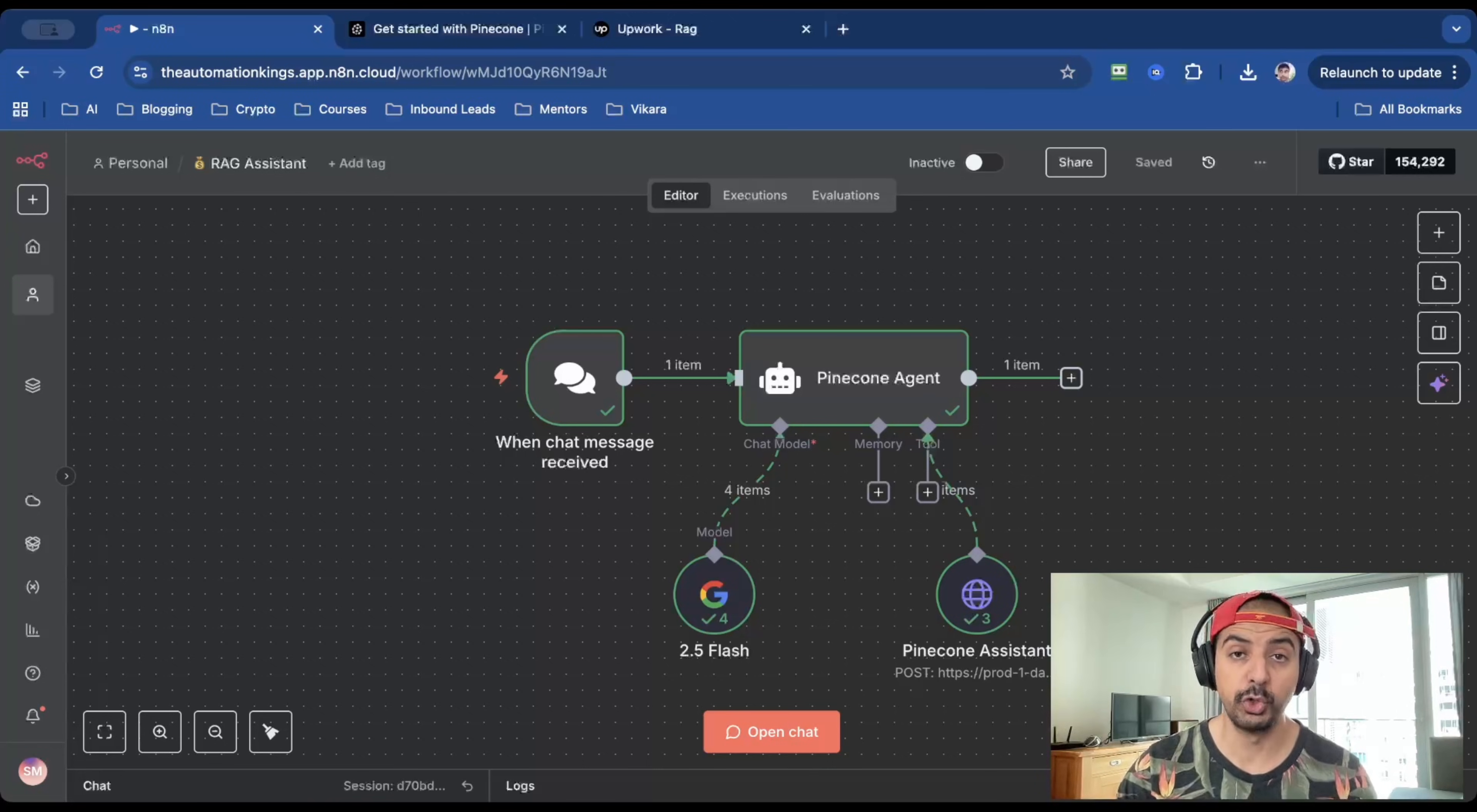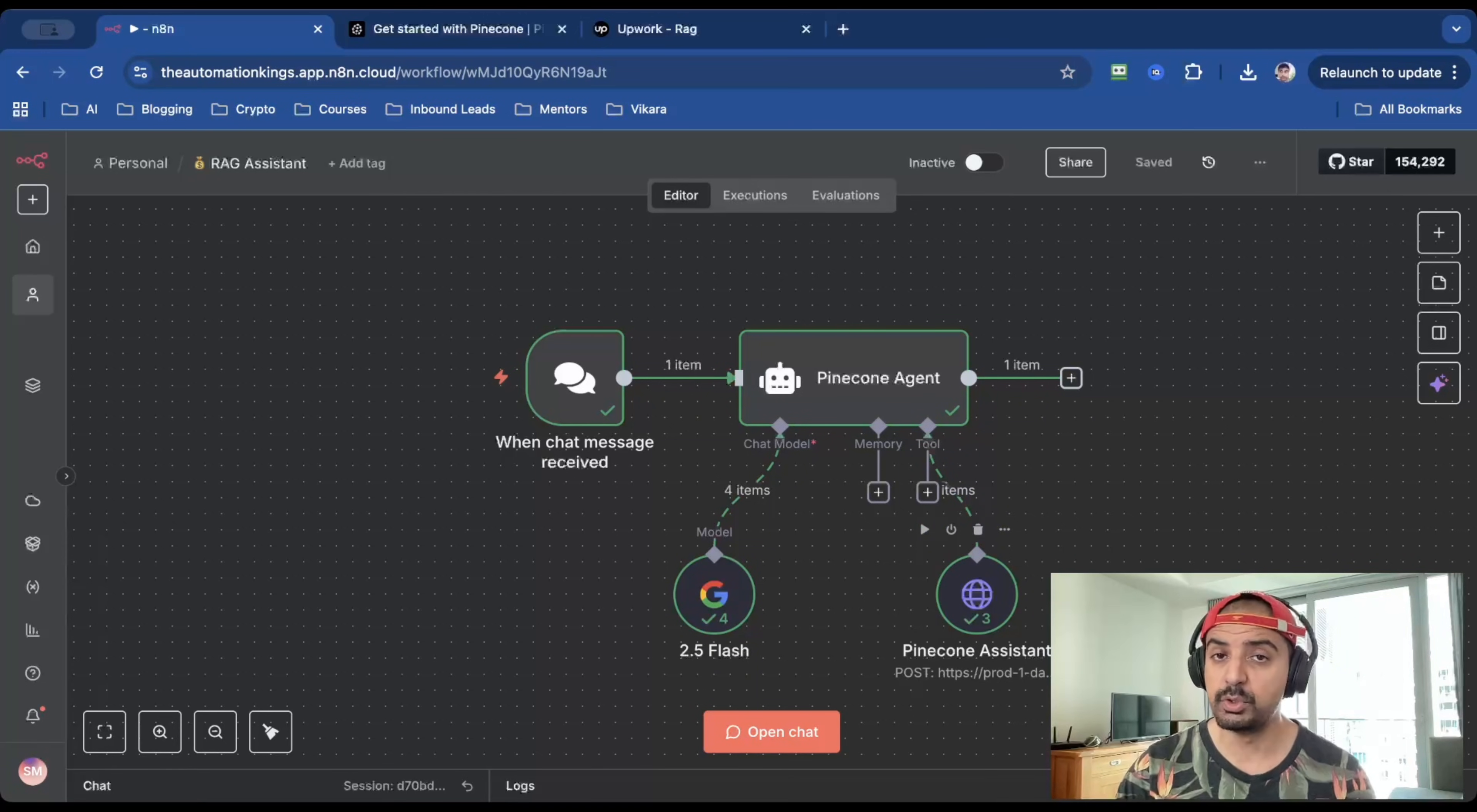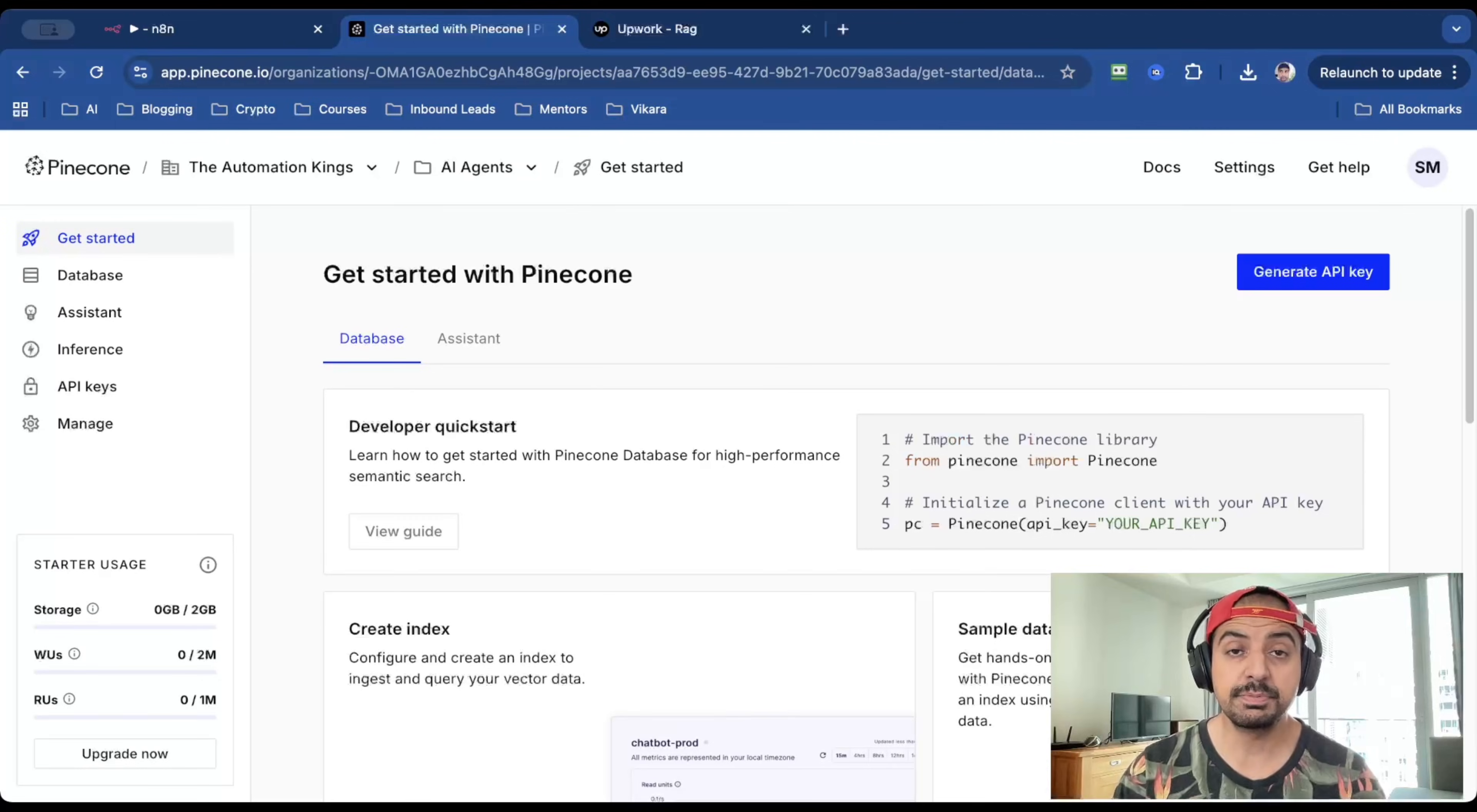And as you can see, there are only four nodes. But the most important is this one here, the Pinecone assistant, because it's not the normal vector store that we're used to. This is actually a game changer.